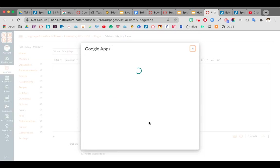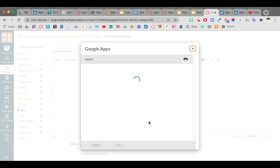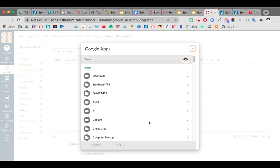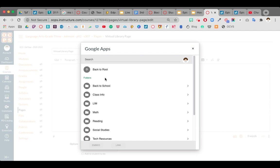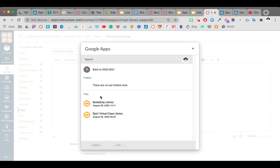Now it's going to pop up and log you into your Google Drive, and here you're going to find that file of that Google Slide that you want to embed. So I'm going to get it. It's in my Reading and Epic Virtual Library. So once you select the file,